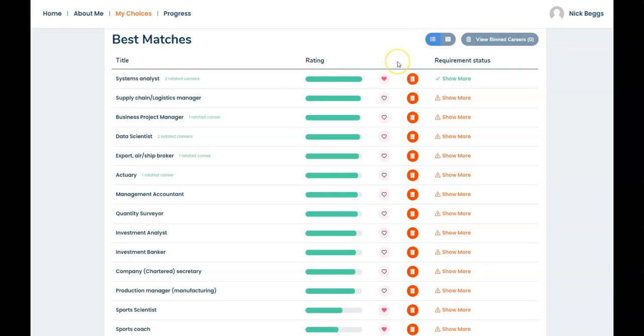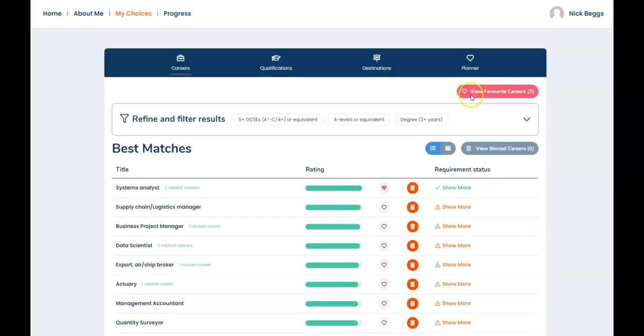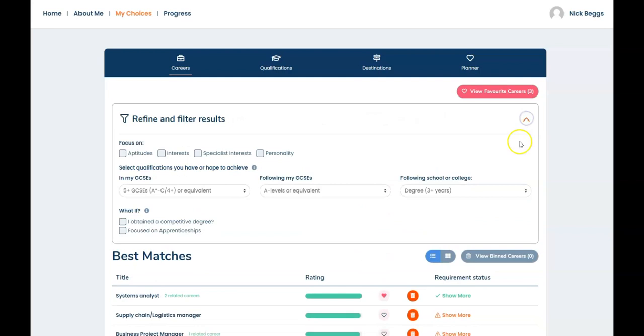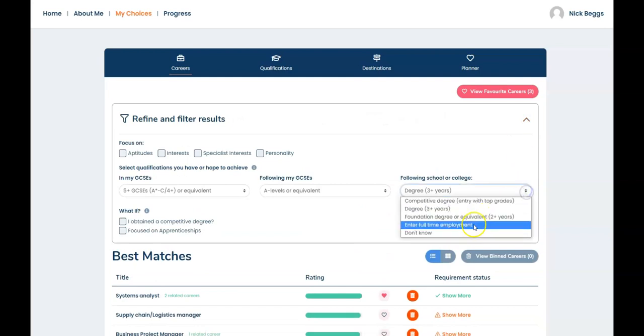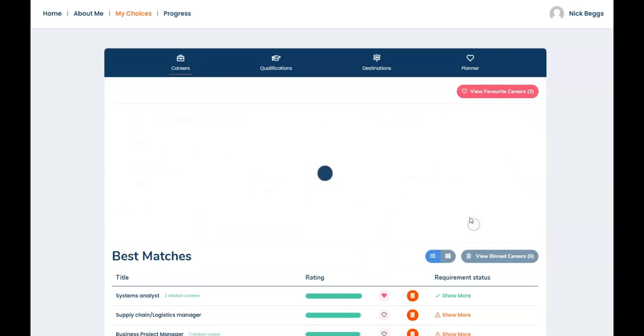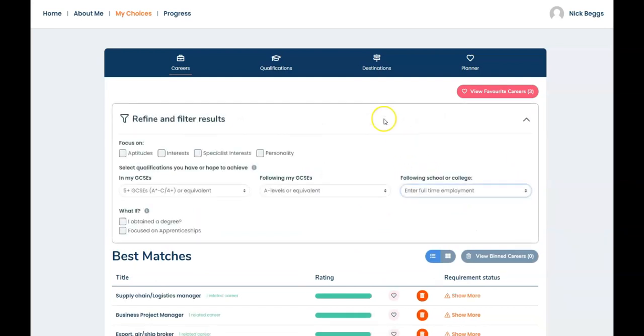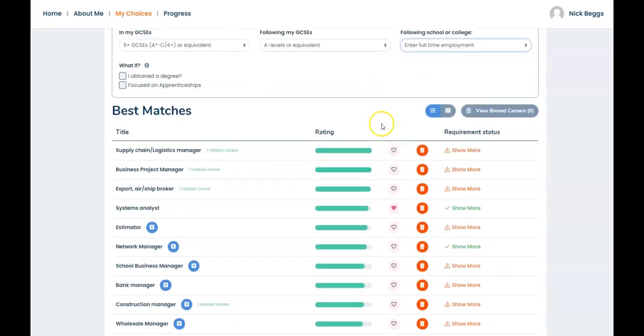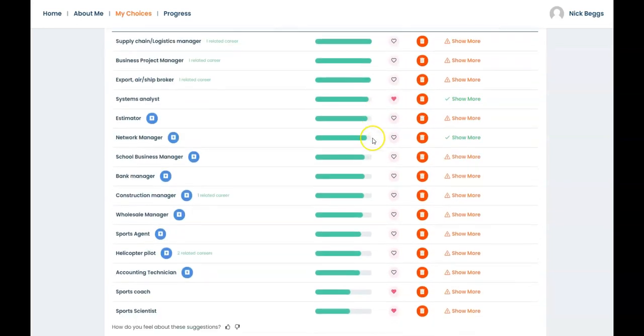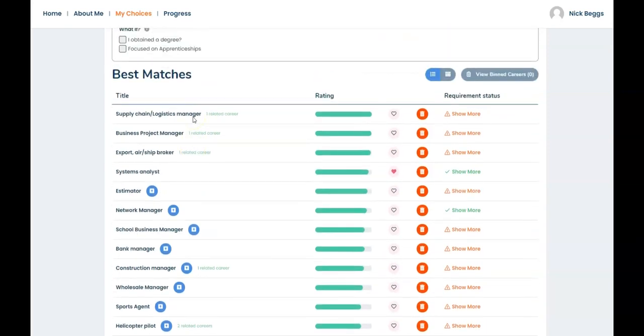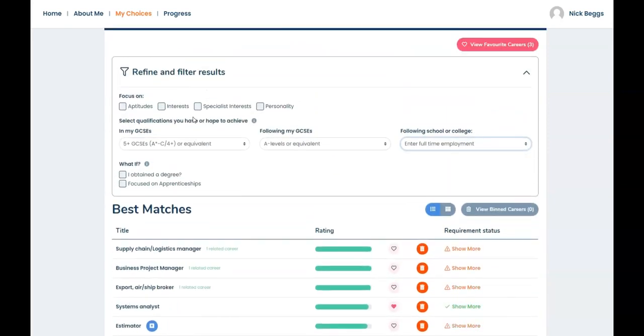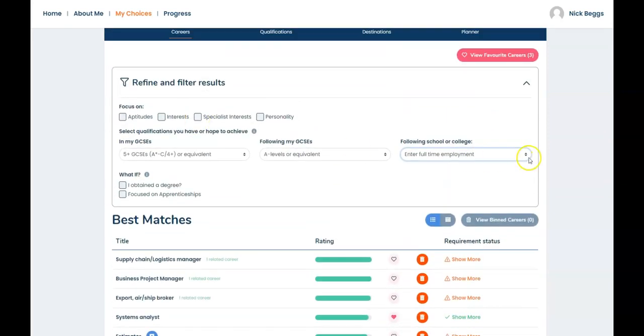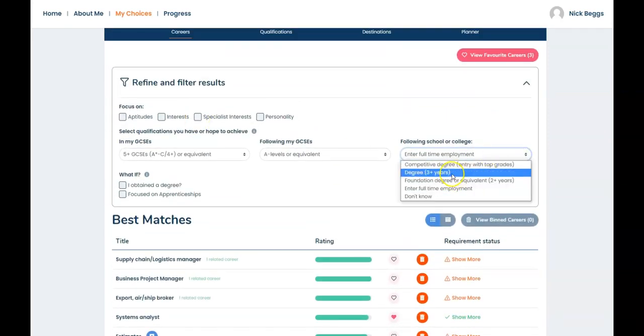Remember this is not a finite list of careers. You can change your proposed qualification level to see what effect it has on the careers like this. So let's change degree to full-time employment. You can see all these careers are new entries to the list. Let's change it back to degree.